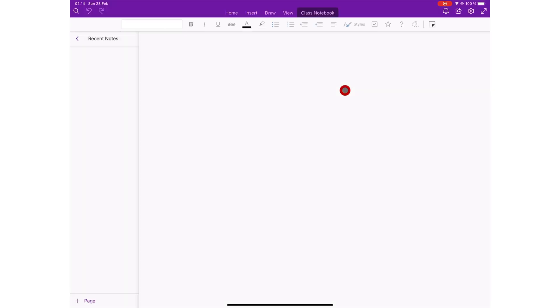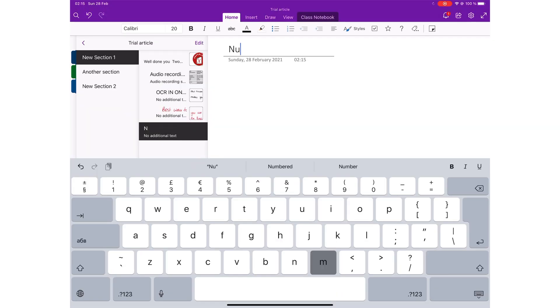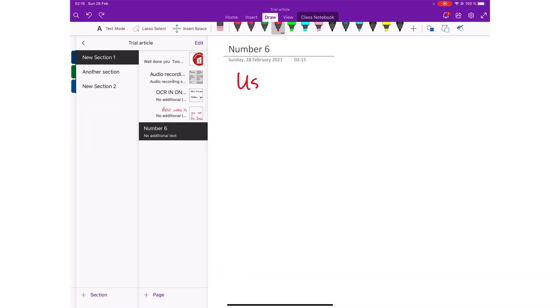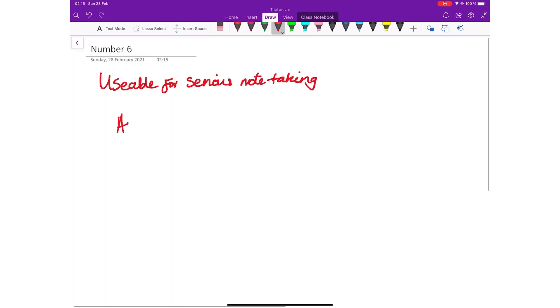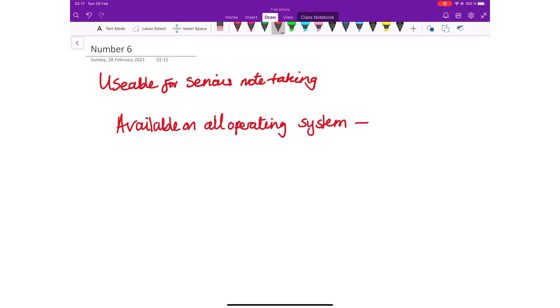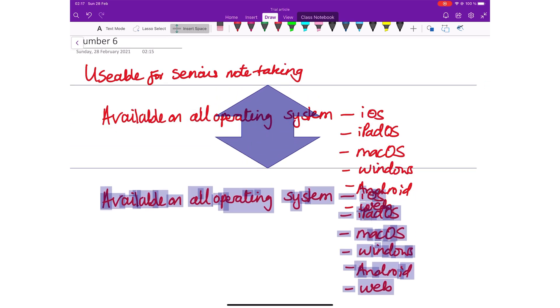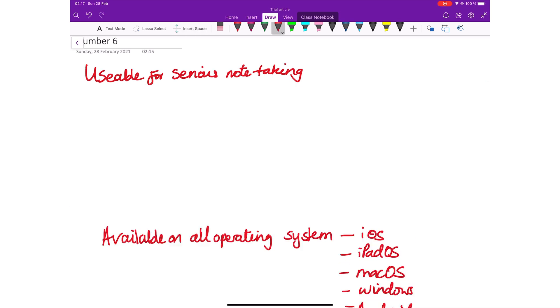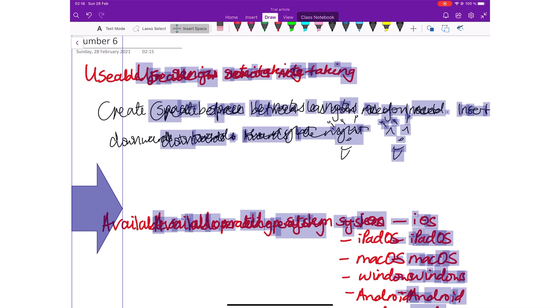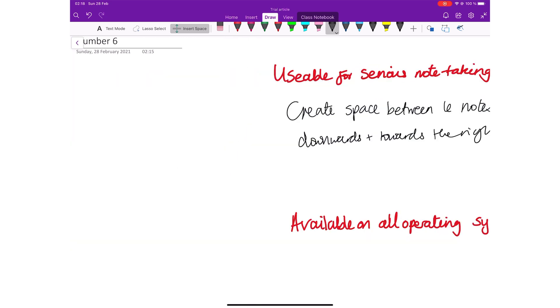On number six, we have OneNote by Microsoft. This is the one free note-taking app you can actually use for serious note-taking. It is available on any operating system you pick up, which makes it the most ideal app to use when you use different operating systems. Like Apple Notes, OneNote can create space between sections of your notes, which is fantastic.